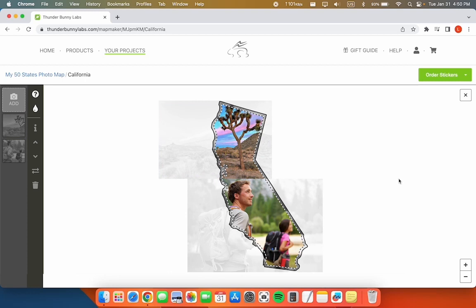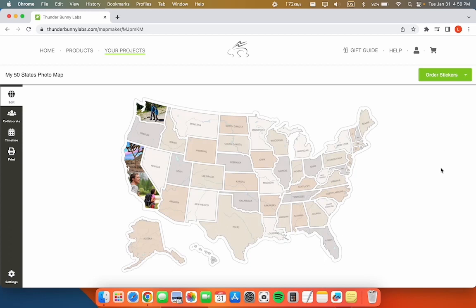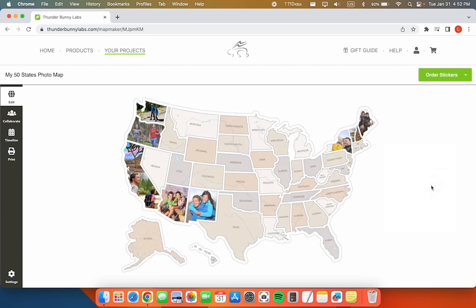That looks great! Now we have two photos in California! Repeat these steps for as many states as you want. And that's it!